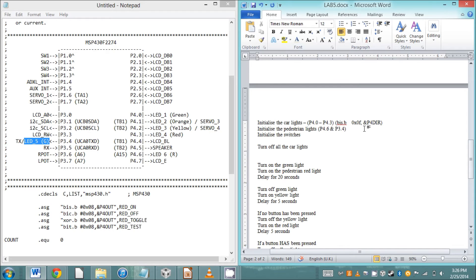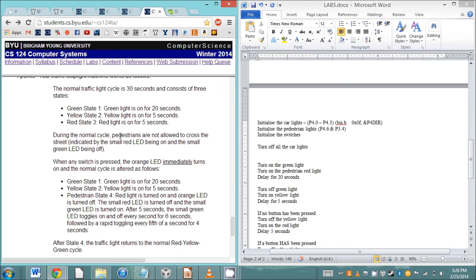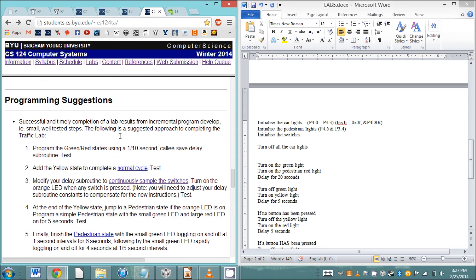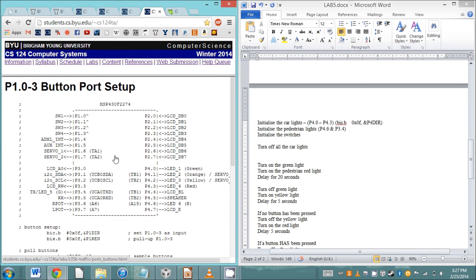Initializing the switches is a little more complicated because it's an input source. Dr. Roper has a bunch of code in the lab specifications on how you can set that up for polling or interrupts. He's got the setup and code for polling.